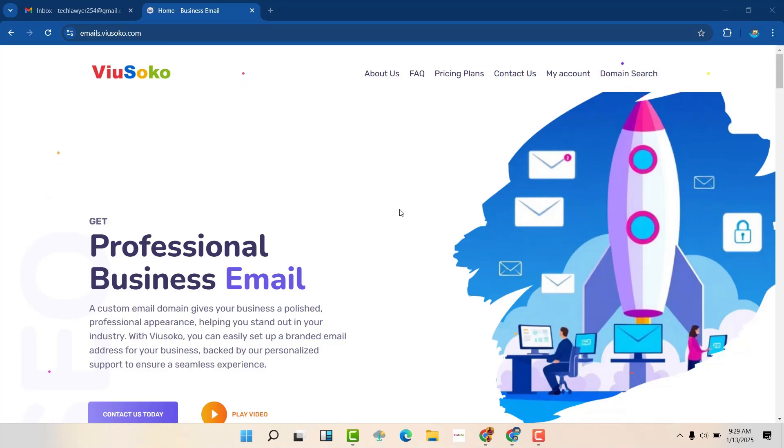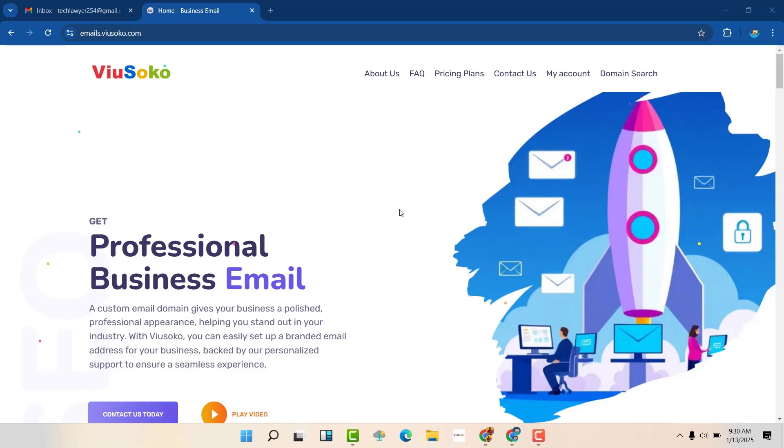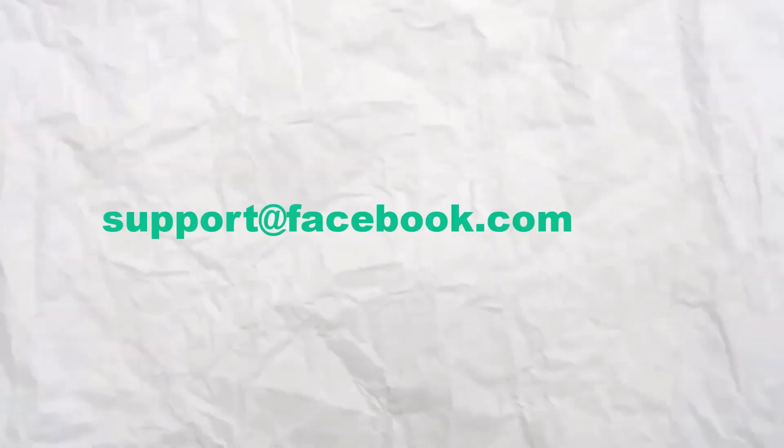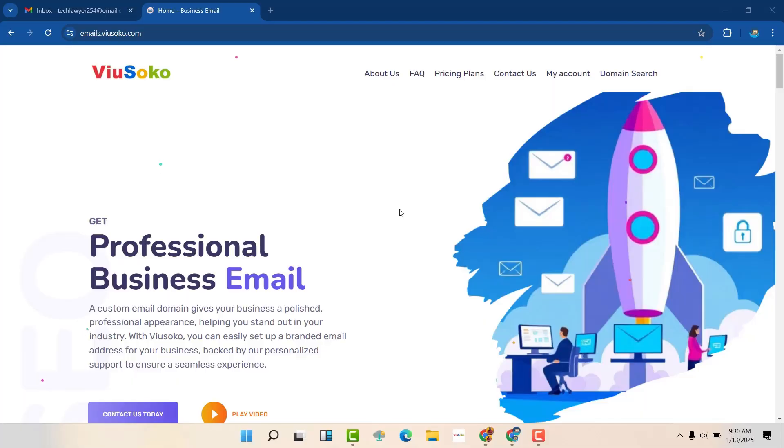Imagine receiving these two types of emails: one from Amazon at gmail.com and another one from Facebook at gmail.com, and then you get this different type of email like info at amazon.com or support at facebook.com.